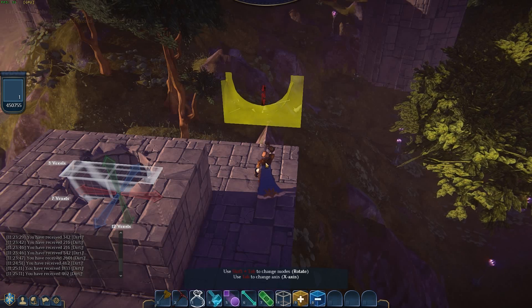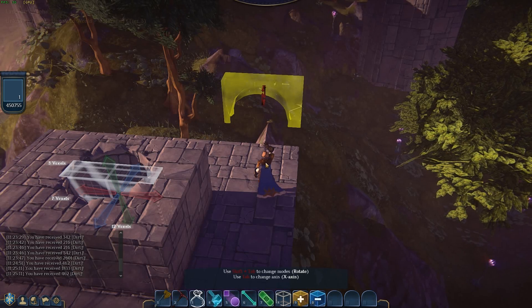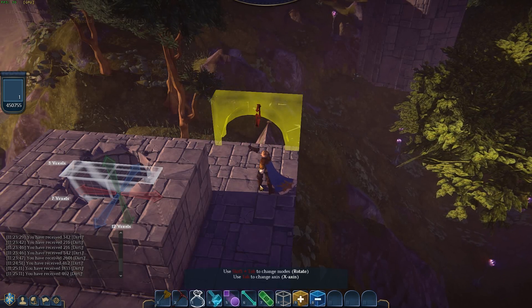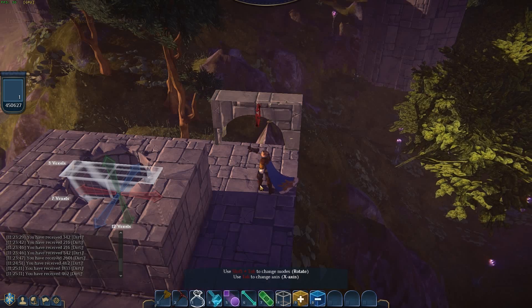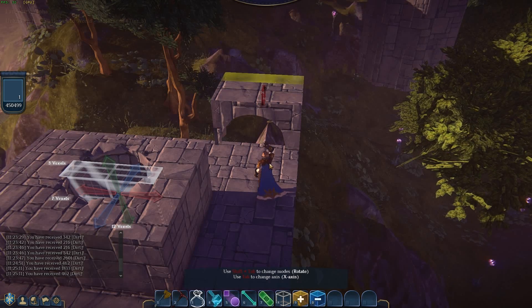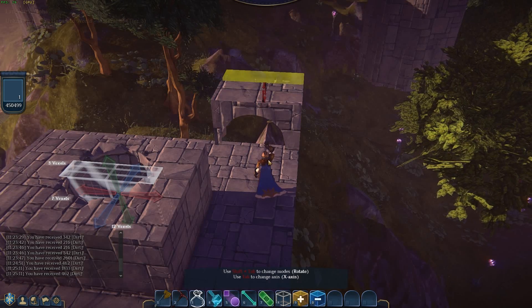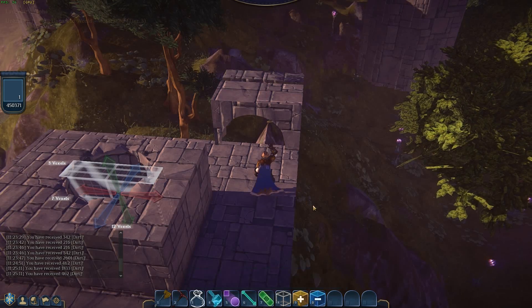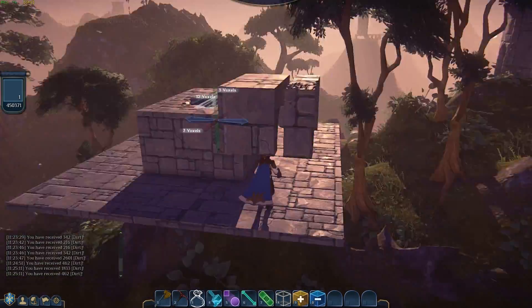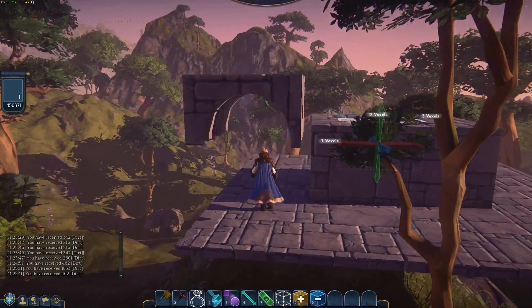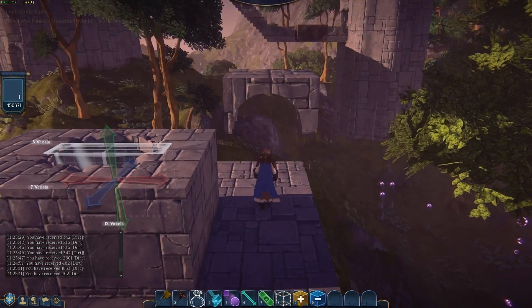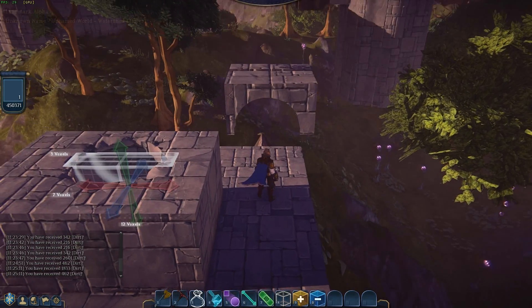I'm going to rotate it, rotate it, bring it up. Let's flip it. And if I wanted to make a bunch of these, I would just simply click, click, click. That's an archway. This is obviously messy — this is my first time doing it.